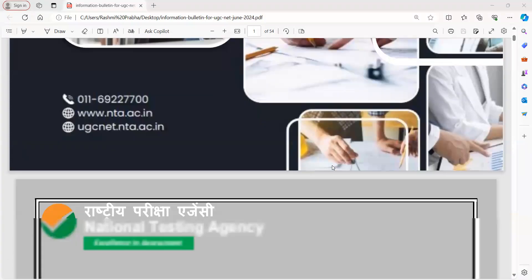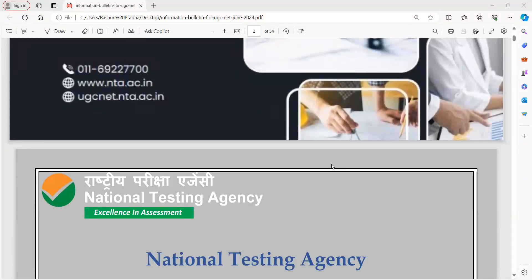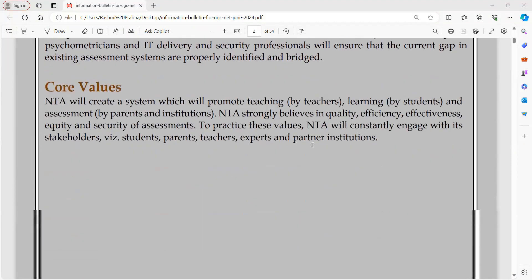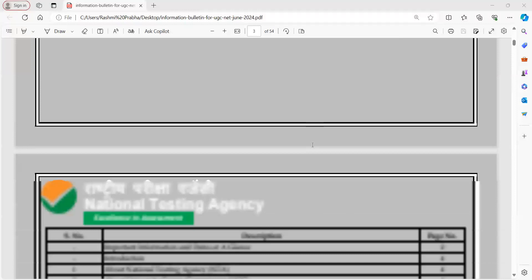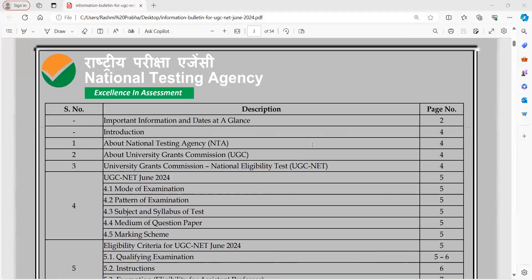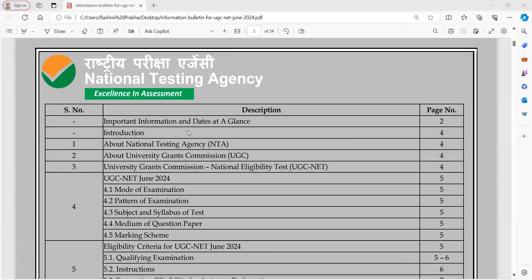If you share this PDF on your Telegram, you can download it from there. Alternatively, I will give you the link so you can download it from Google as well. When you scroll down, you will get a description on the index page covering the mode of examination, pattern of examination, subject, and syllabus.